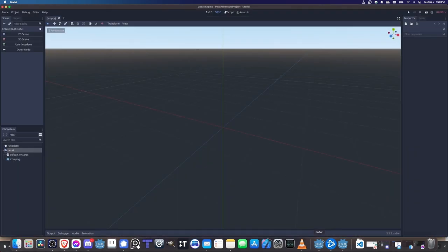Here's what Godot looks like the first time you boot up your project. You'll notice this is a 3D view by default. At the top, you can switch to 2D, which is what we're going to be using for basically the rest of the project.